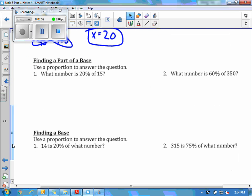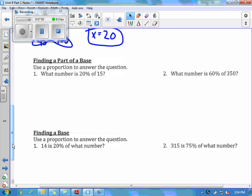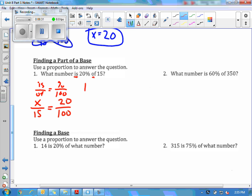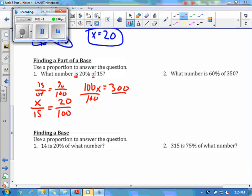The next section we're still using the percent proportion, but now we want to find a part. Use the proportion to answer the question: what number is 20% of 15? We set up is over of equals percent over 100. The denominator is always 100. They give us the percent, which is 20. It says 'of 15,' so 15 is on the bottom. We're looking for the top. Cross multiply: 100x = 300, divide both sides by 100, and x equals 3. So 3 is 20% of 15.